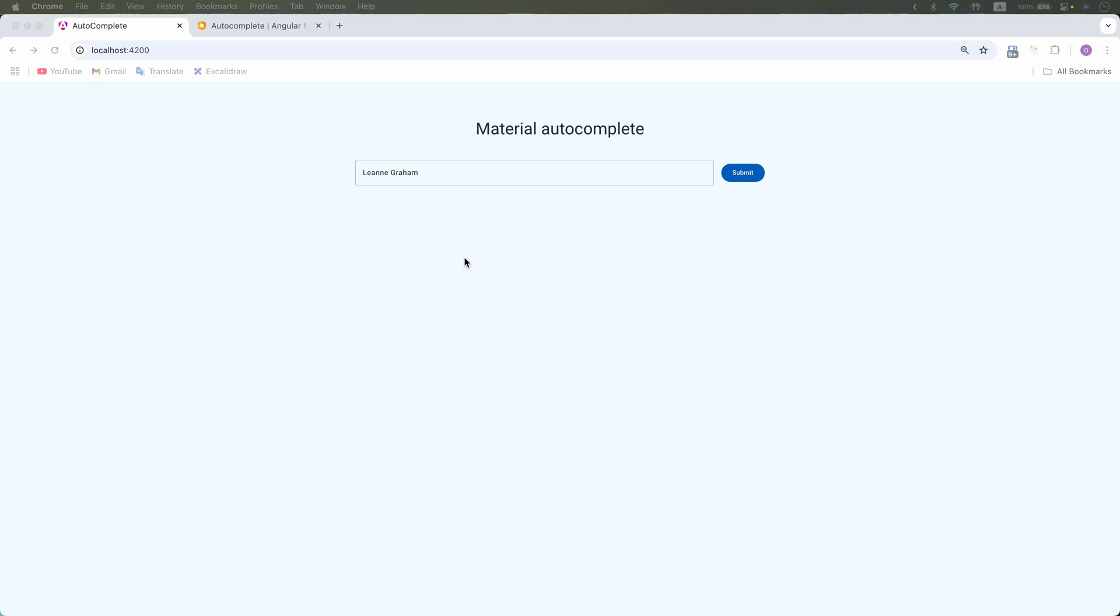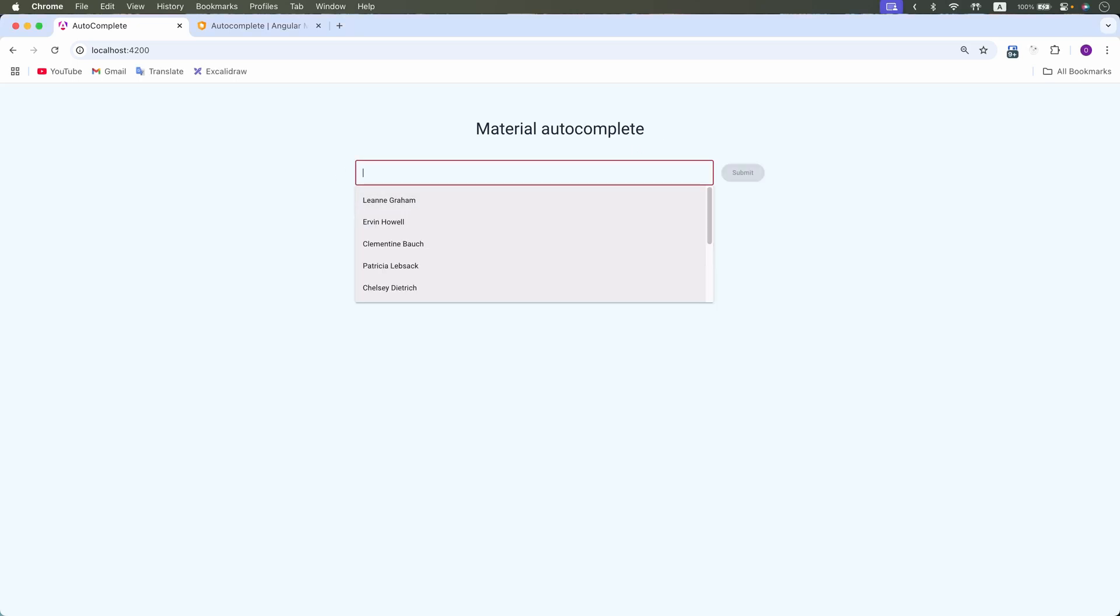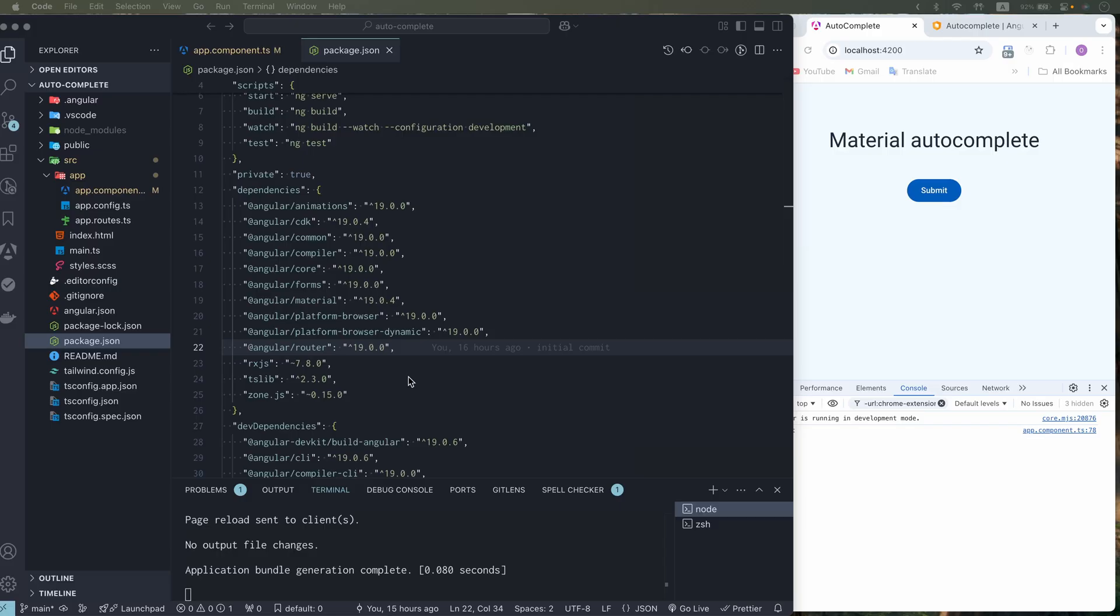Hello, today we will see how to use Angular Material autocomplete with signals, validation and filtering. It's a new project with latest Angular, Angular Material and Tailwind.